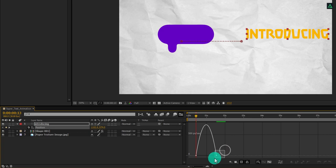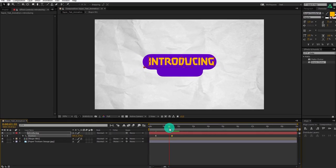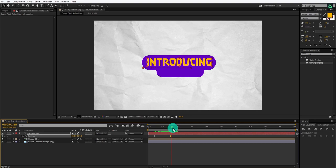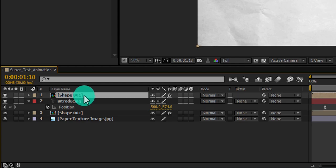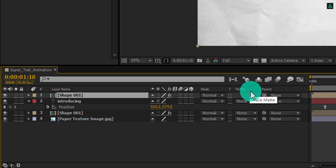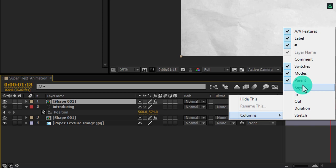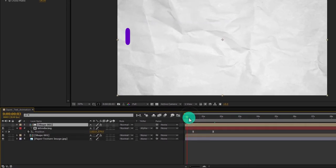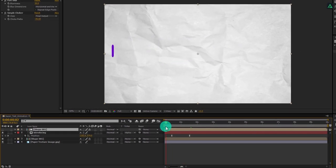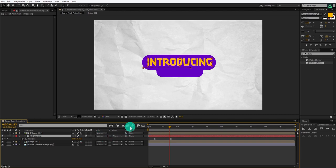Open the Graph Editor and change the graph curve for a smooth result. Now select the shape layer and make a duplicate of it. Place it above the text layer and mask the text around it. If you don't see your Track Matte tab, press F4 to switch between. Alternatively, right-click here, go to Columns, and choose Modes. Now change the Track Matte to Alpha Matte and your text will be visible inside the shape only. You can also turn on Motion Blur for the text layer and activate it from the toggle.